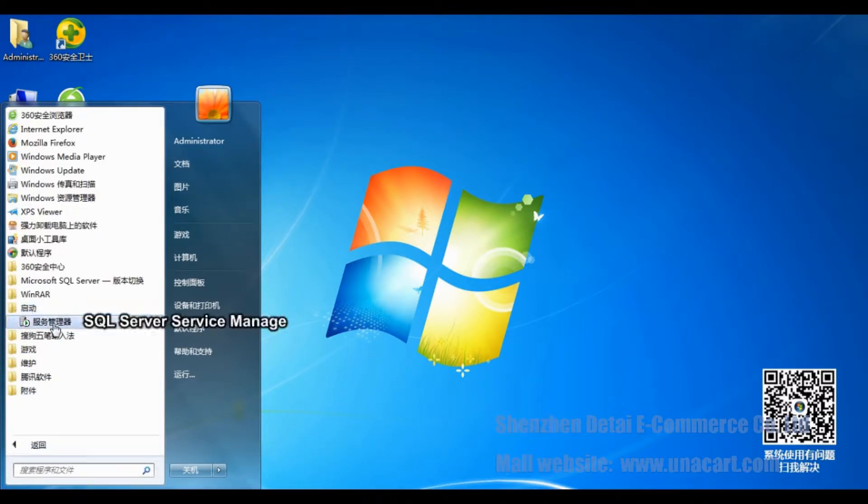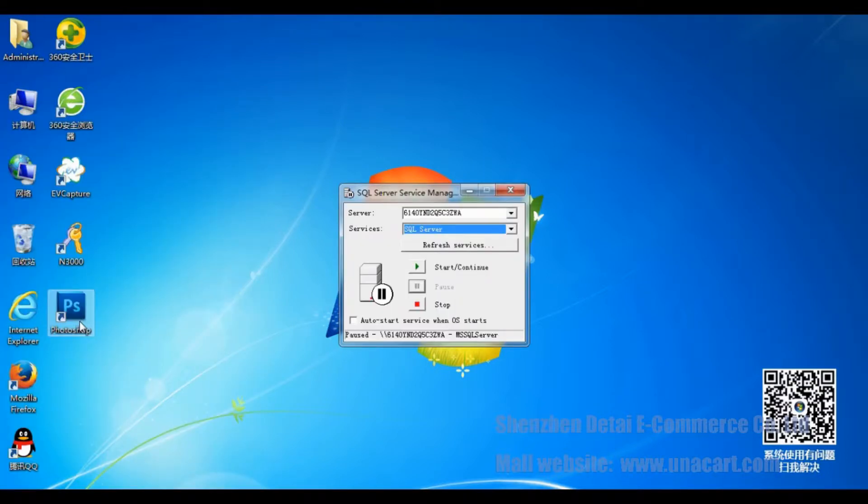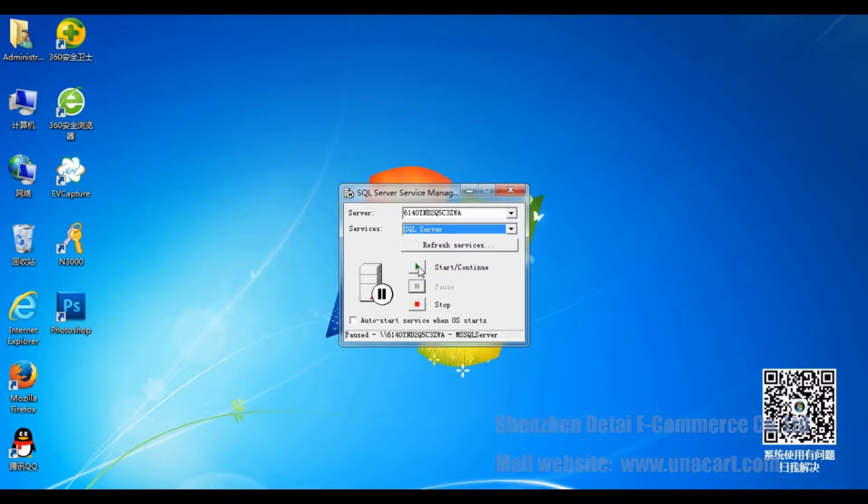Select All Programs to start the SQL Database Service Manager. We need to operate the backstage of SQL Server. Click Start and Continue button.